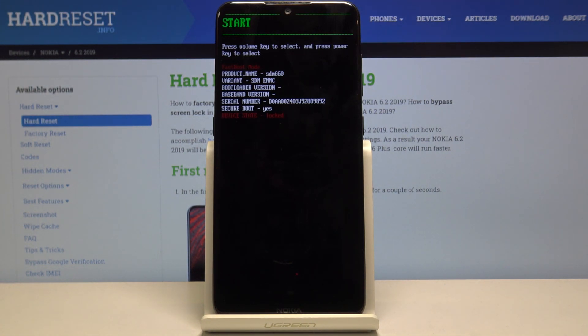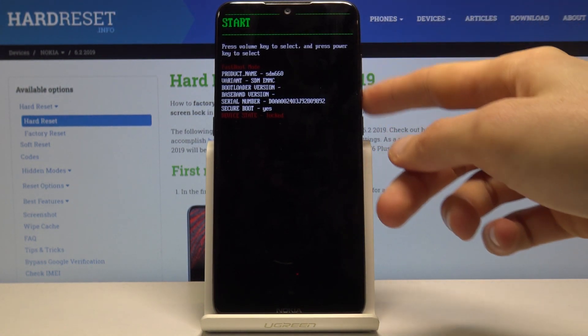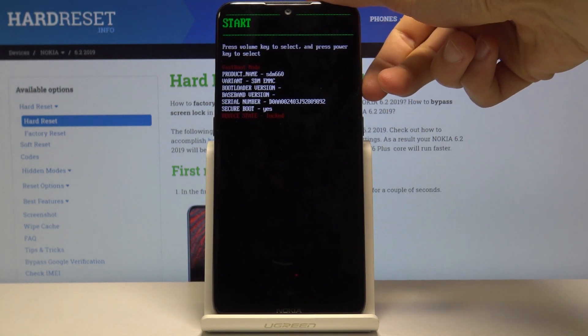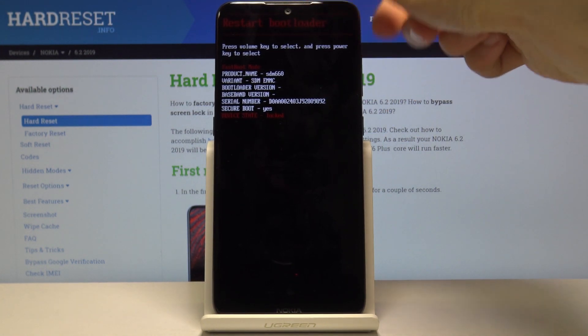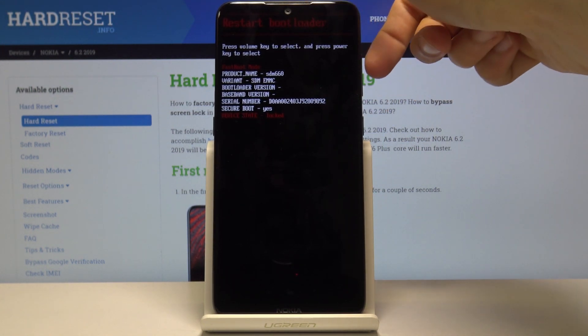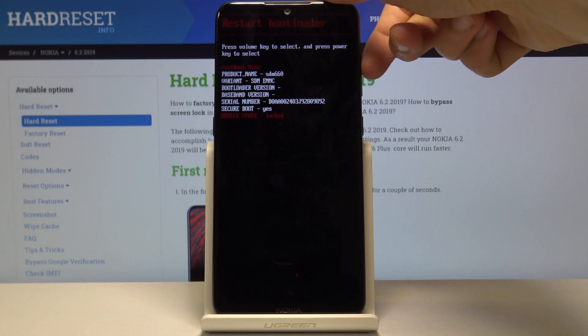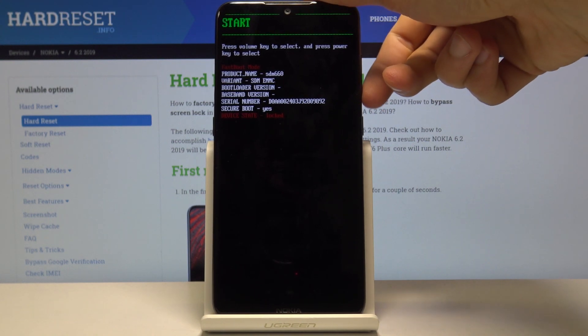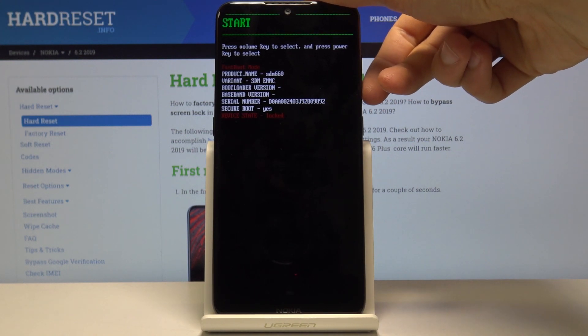From here you can use the volume keys to navigate and you can see your selection right at the top. As you can see, I scroll down to Start, which will just go back to the normal Android.